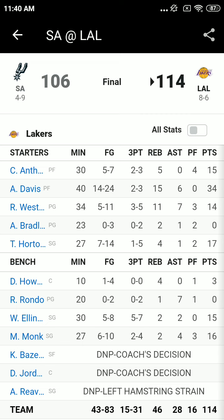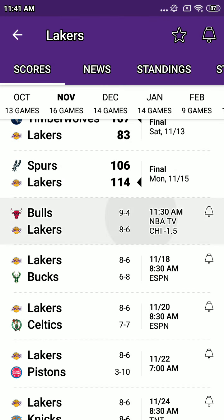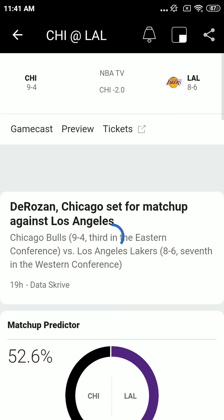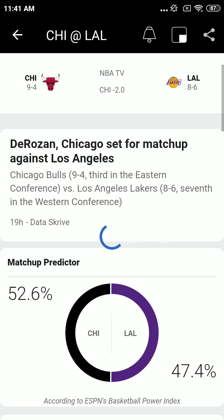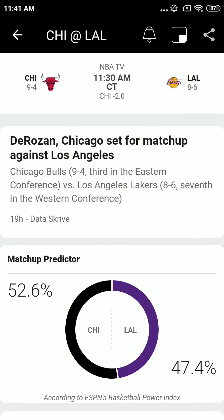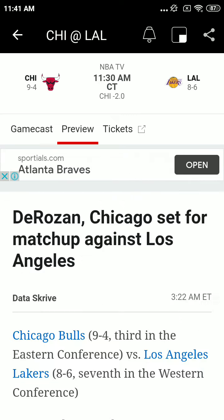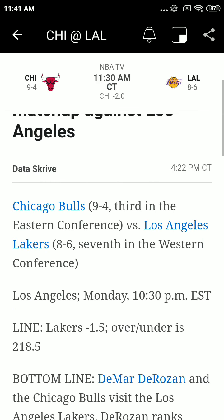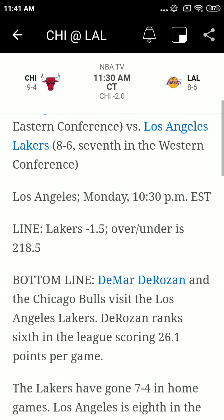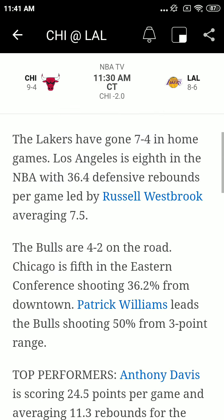The Bulls dress in the white uniforms, red numbers, black lettering. The Lakers in purple uniforms with teal down the side or powder blue, depending on your color scheme, and white lettering and white numbers. Bulls, in game three of five straight on the road, will be in Portland on Wednesday night and finish it on Friday in Denver.